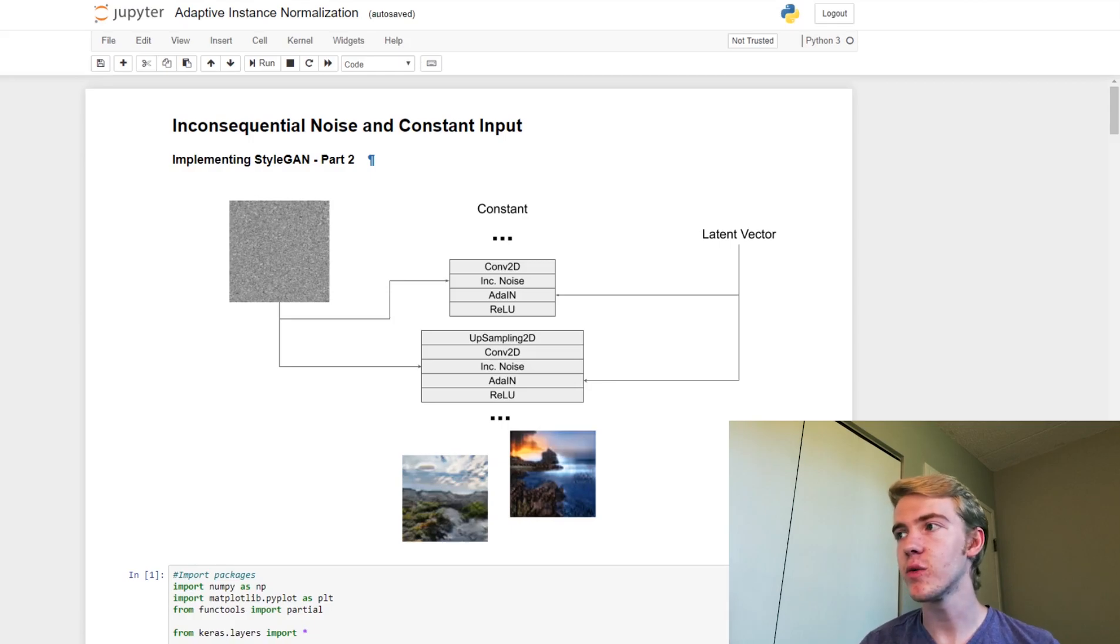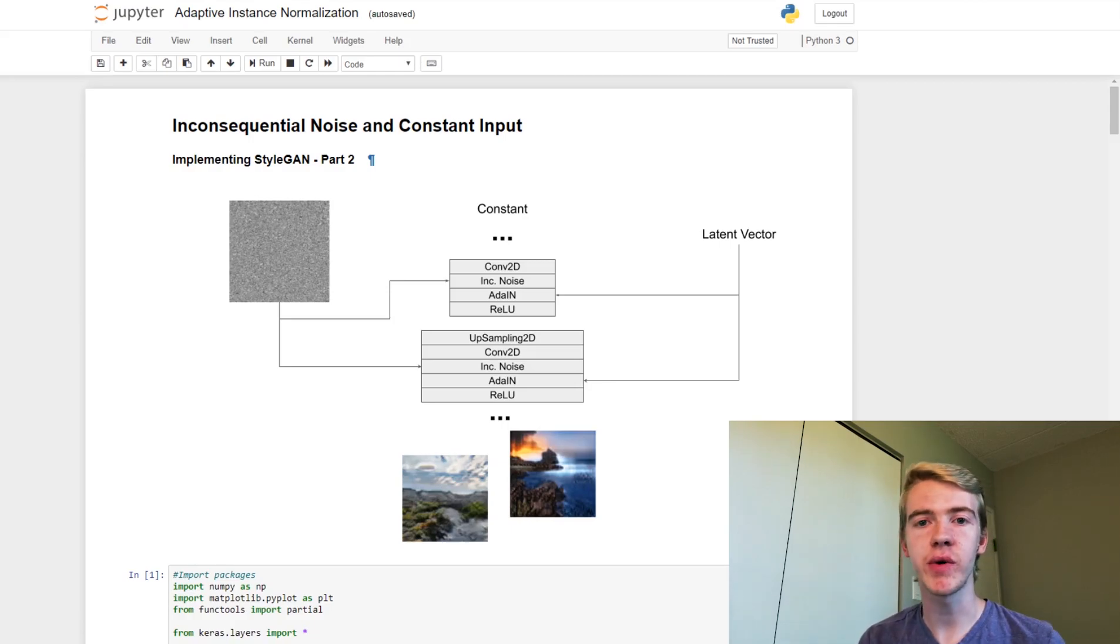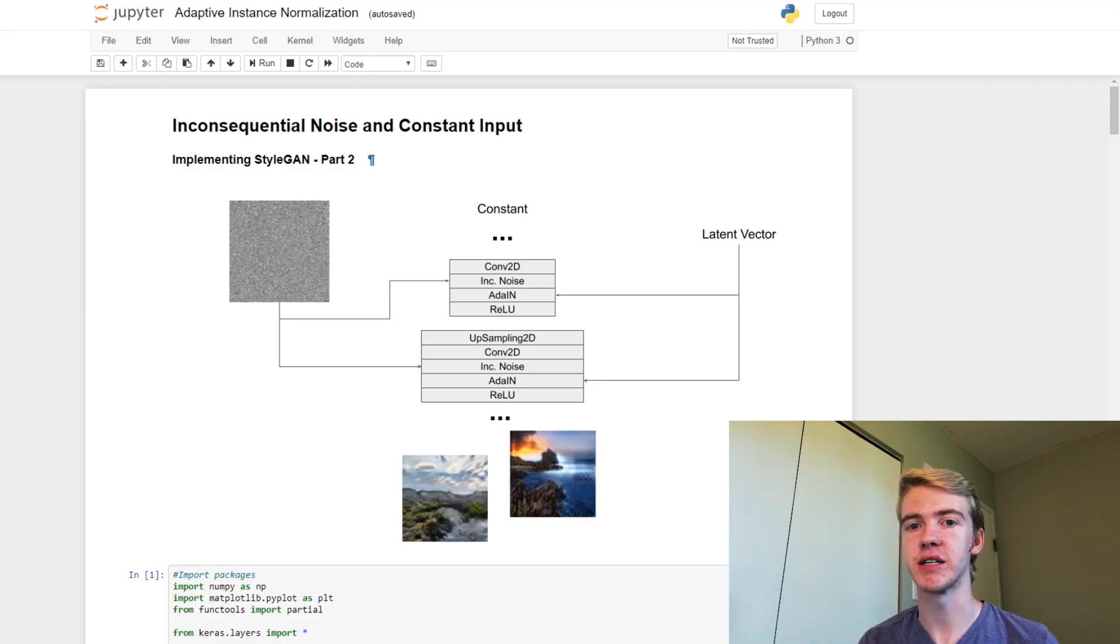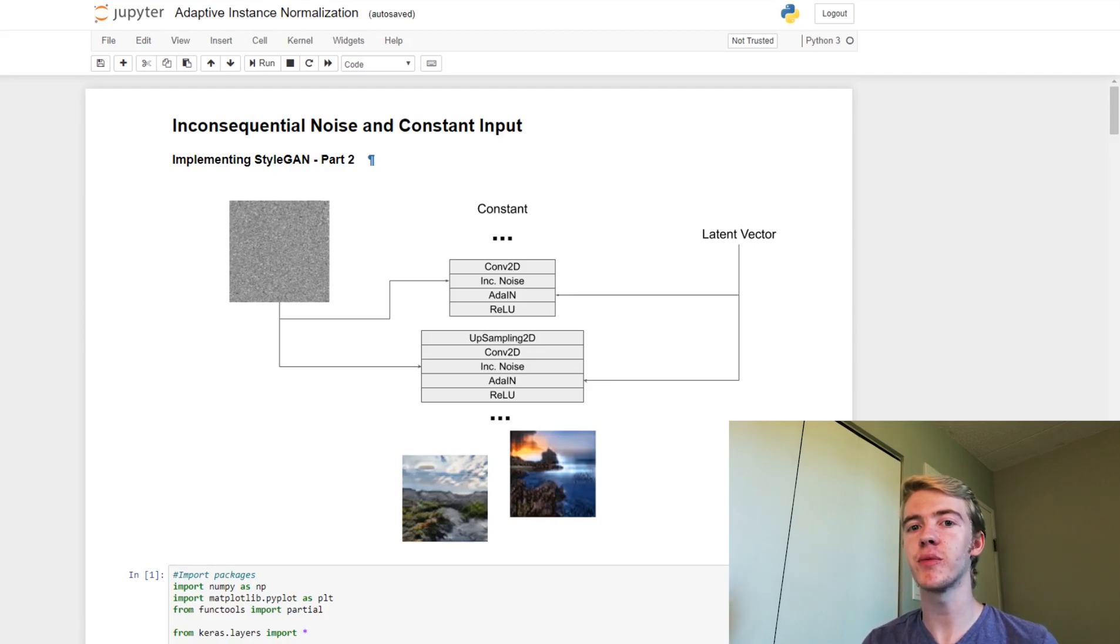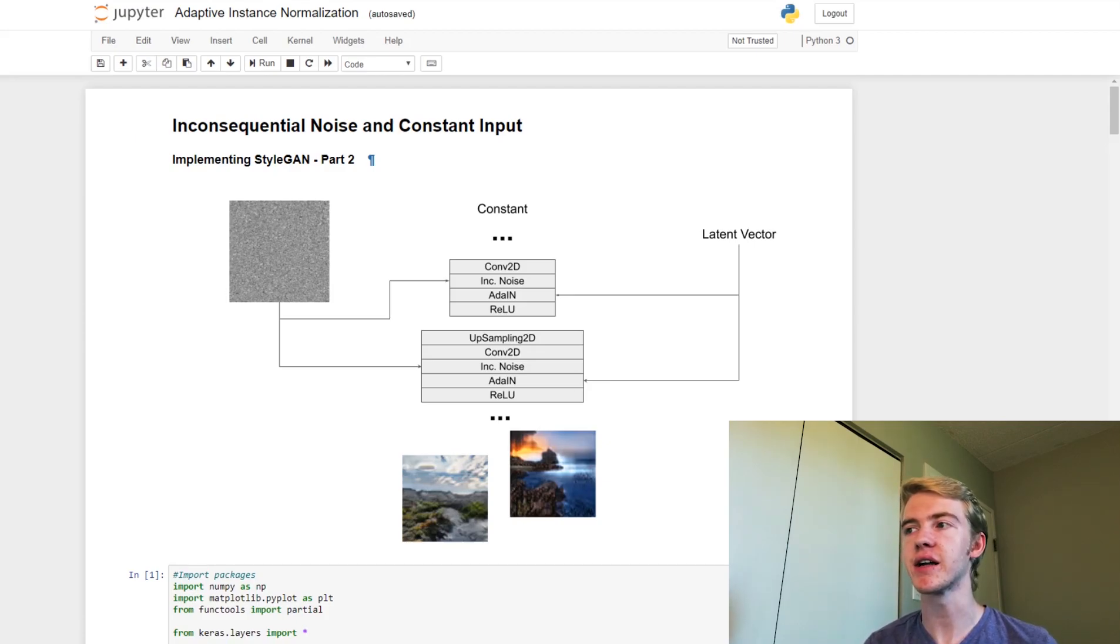I'll explain to you why. Last week we went through adaptive instance normalization, and adaptive instance normalization applied the latent vector to each layer in our generator.